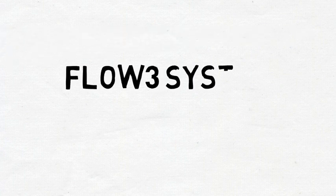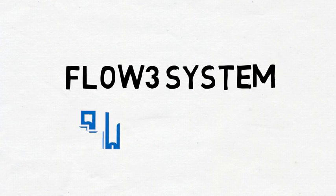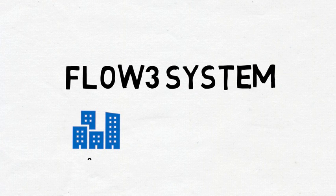That's where the FLOW3 system comes in. In 2014, a team of VA Puget Sound physicians and prosthetists teamed up with National Prosthetics and Orthotics to bring down wait times and improve transparency.